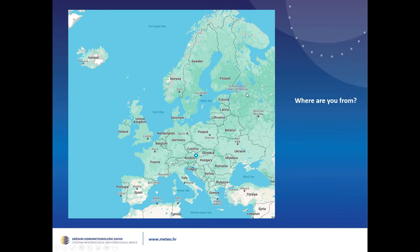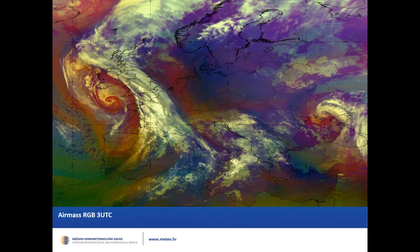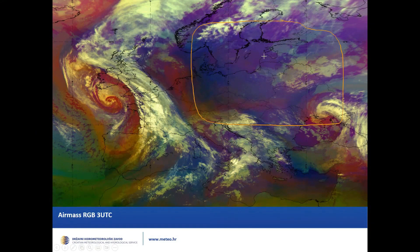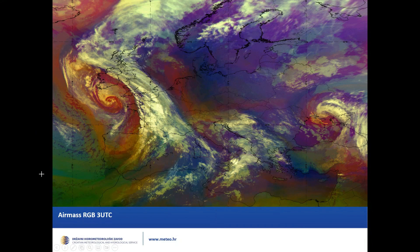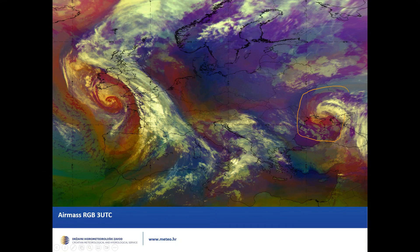We will take a look at our synoptic situation. This is the air mass from this morning at 3 UTC. You can really nicely see we have here a really cold air mass — it's a bluish, kind of bluish-purple color. And if we take a look down here, we can see the warm air mass in greenish-yellowish color. Also, what we can see nicely is this orange-brownish color that gives the atmosphere a folding situation. We have here two cyclones, one on the west side of the continent and one on the east.